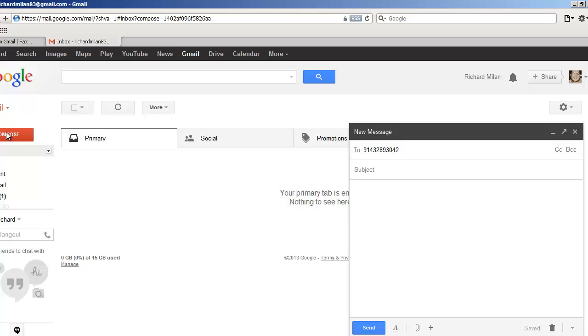And instead of putting an email at Gmail, at Hotmail, at whatever.com, this is where you're going to put in the domain of the online fax service you've signed up with.